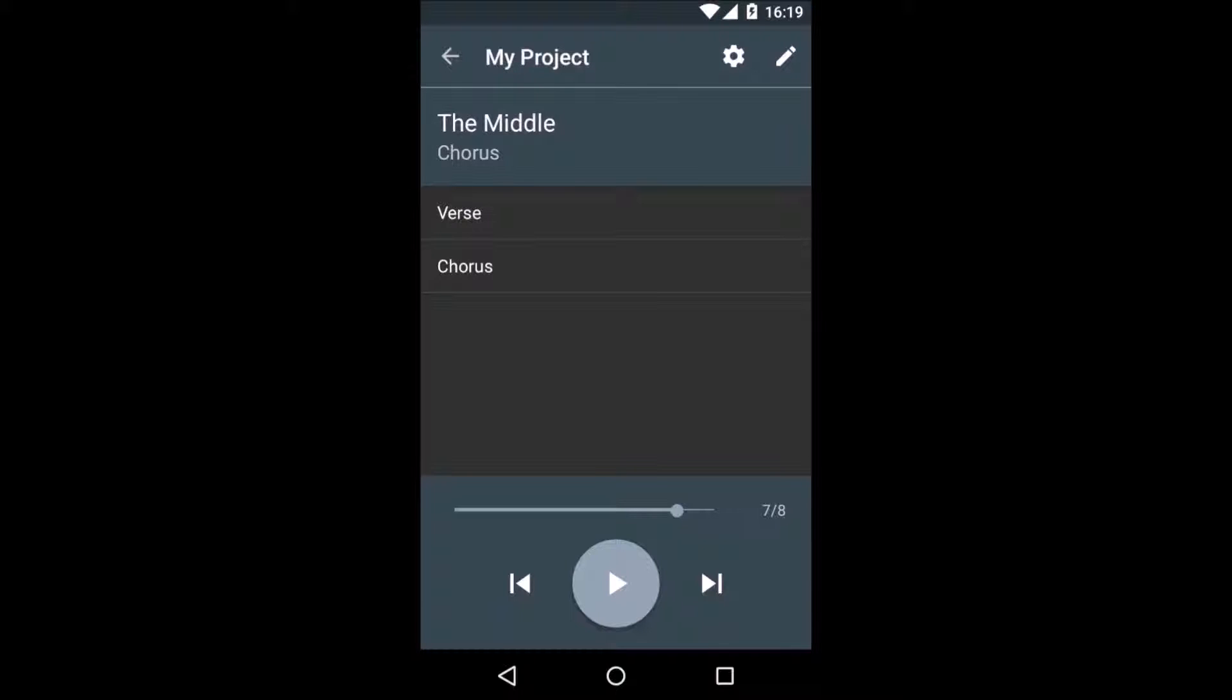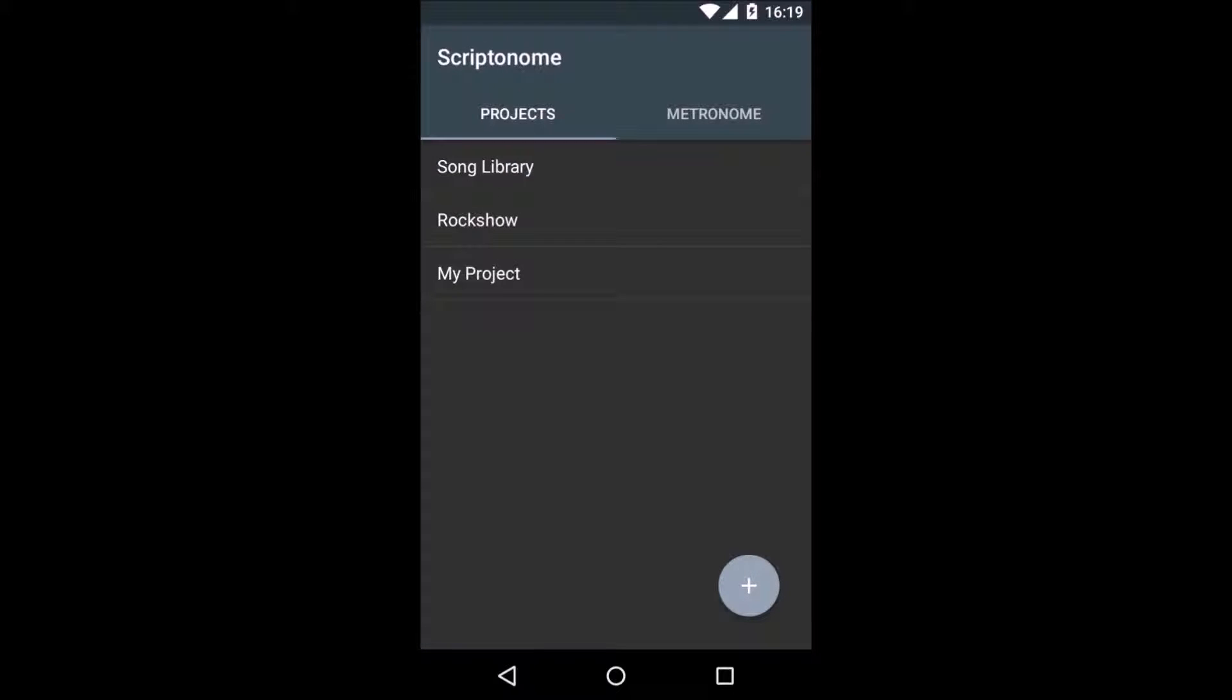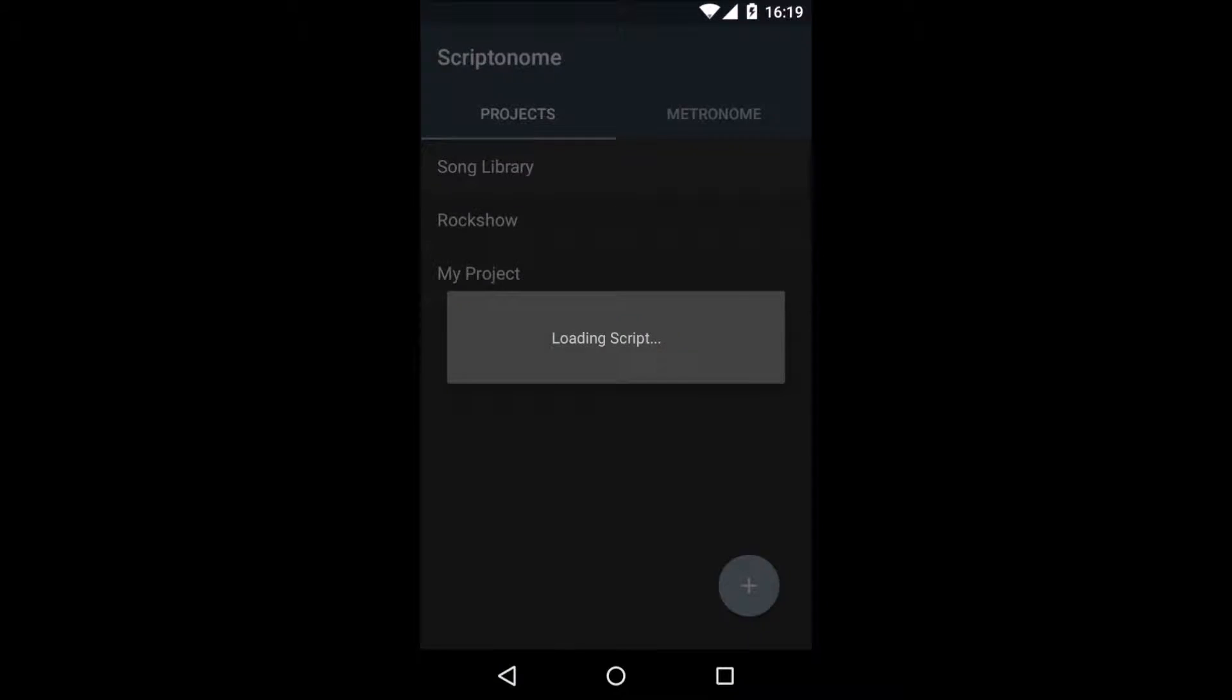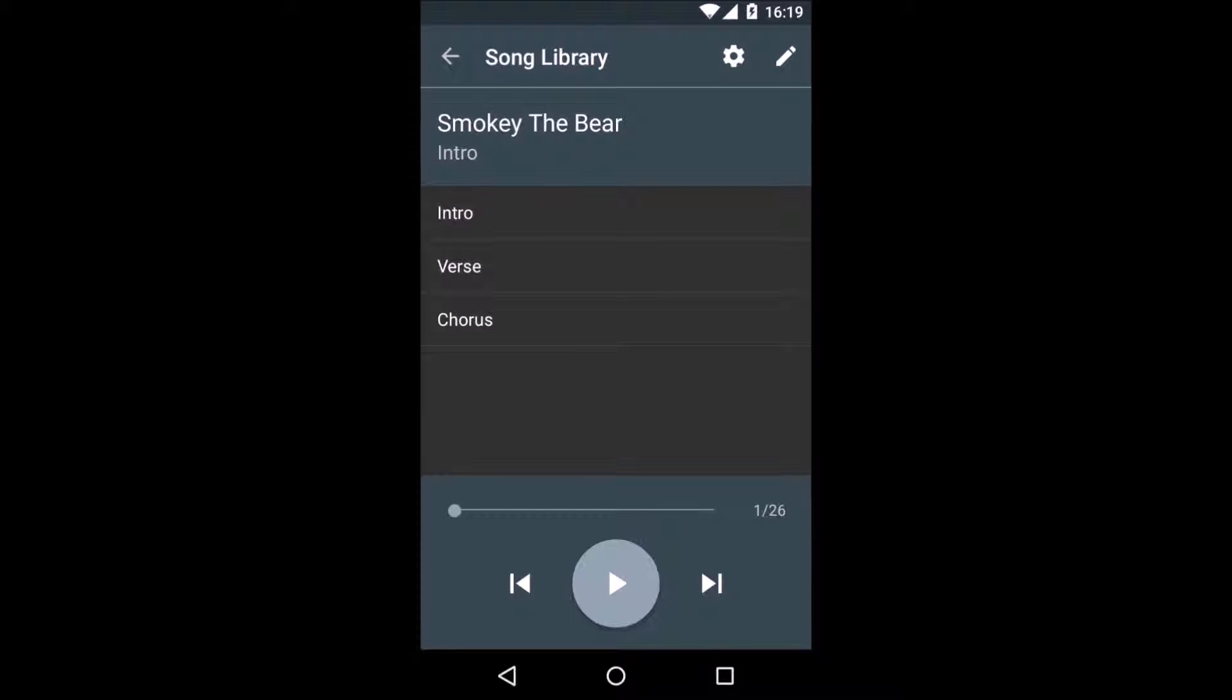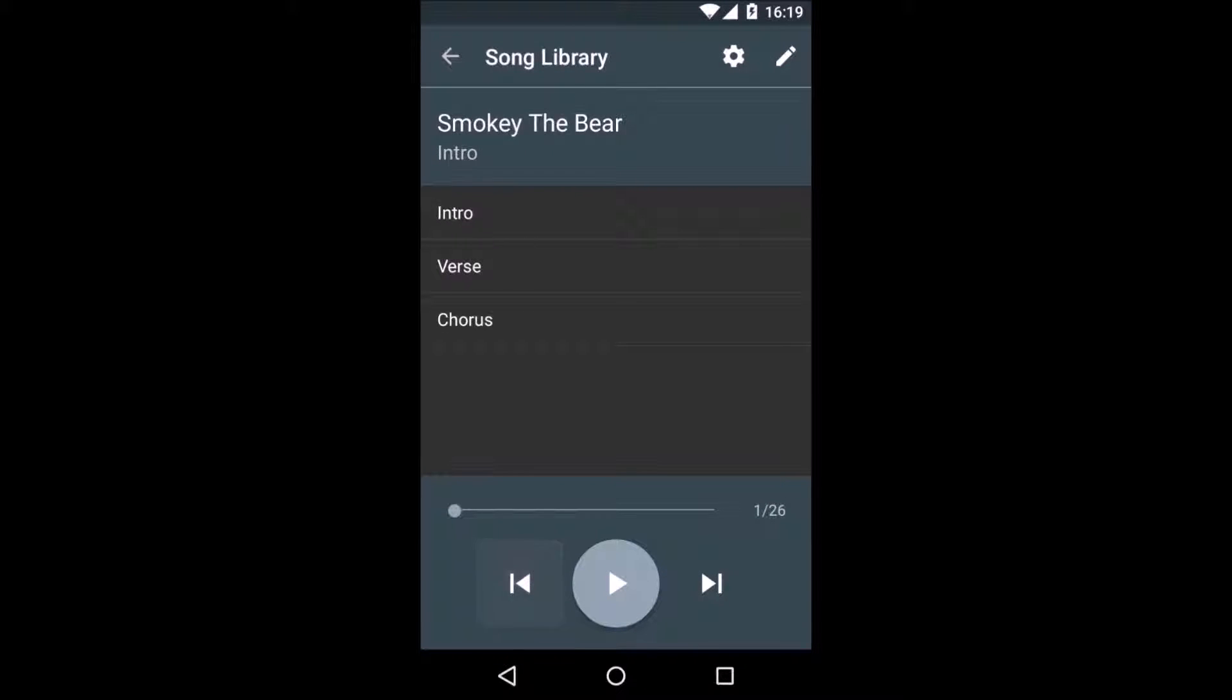Now that we are done creating our first track, I will show you something cool. Let's go back to the project overview and we go into a project that I have created earlier with the name Song Library.